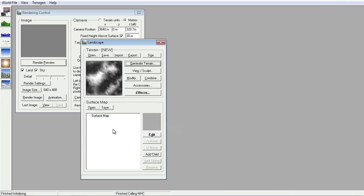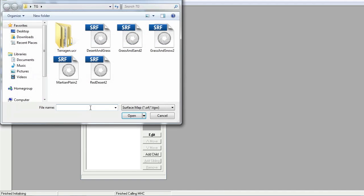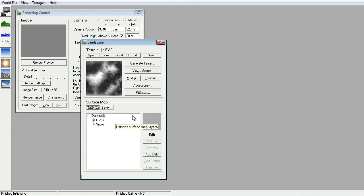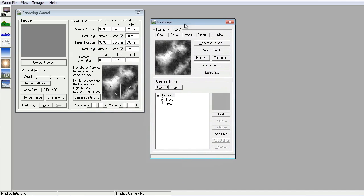At the moment there is no surface detail, so we're going to open one of the standard surface maps. Grass and snow will suit my purpose very well. Okay, let's just move that over to one side here and have a look at what we've got here.